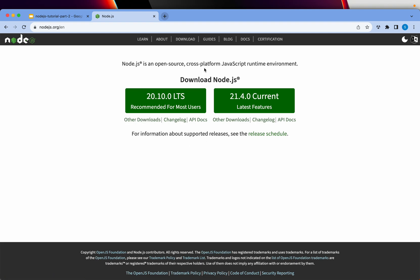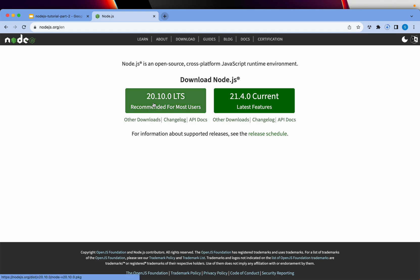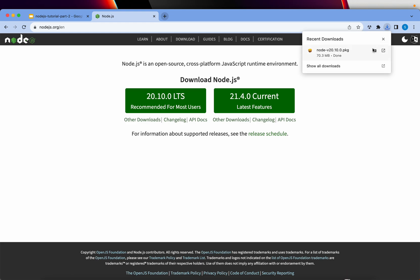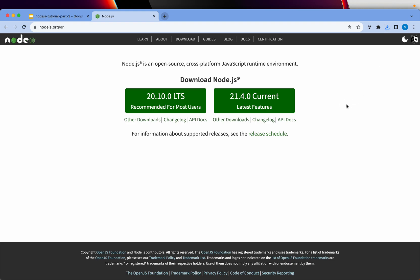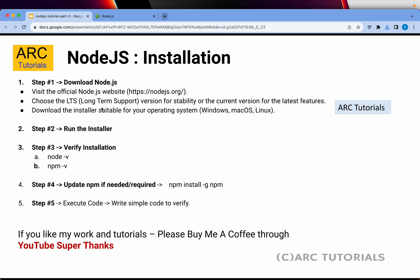You would go to nodejs.org — that's the official website of Node.js, which is a cross-platform JavaScript runtime environment. You will go to Downloads and download the package for your system. I am running Mac, so it would download a PKG file for me. But if you download it on a Windows machine, it might download an EXE file which you will double-click and install.